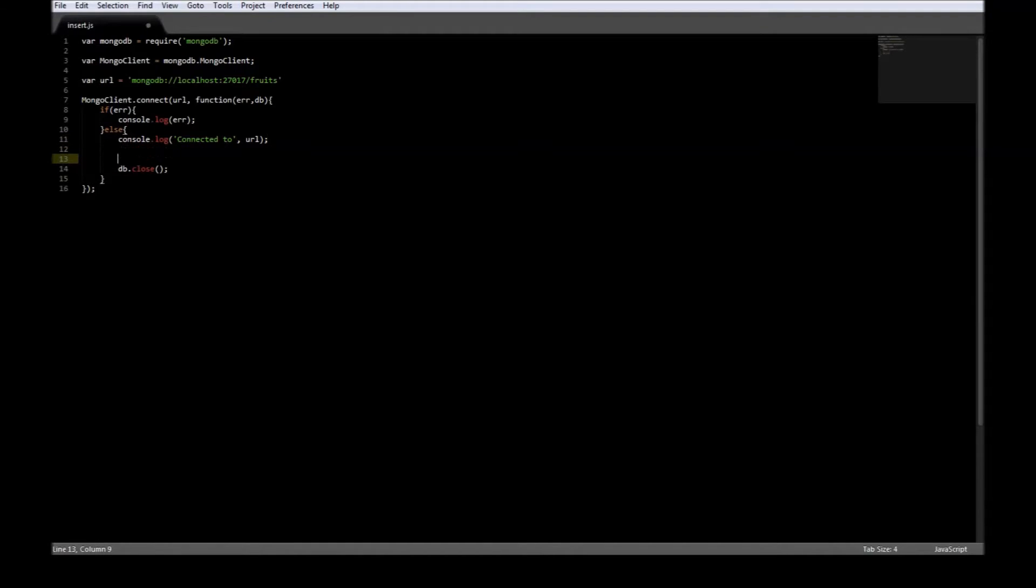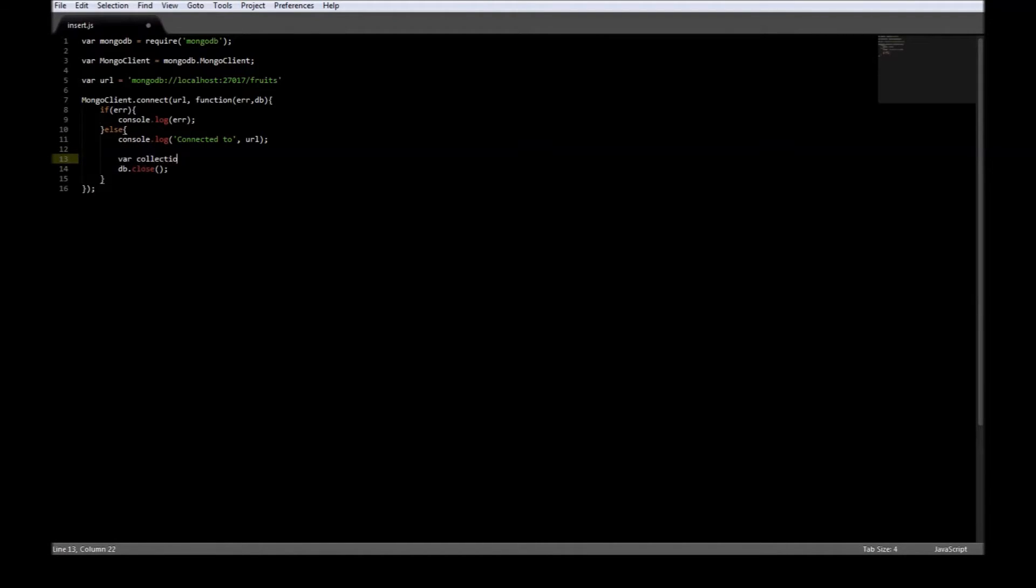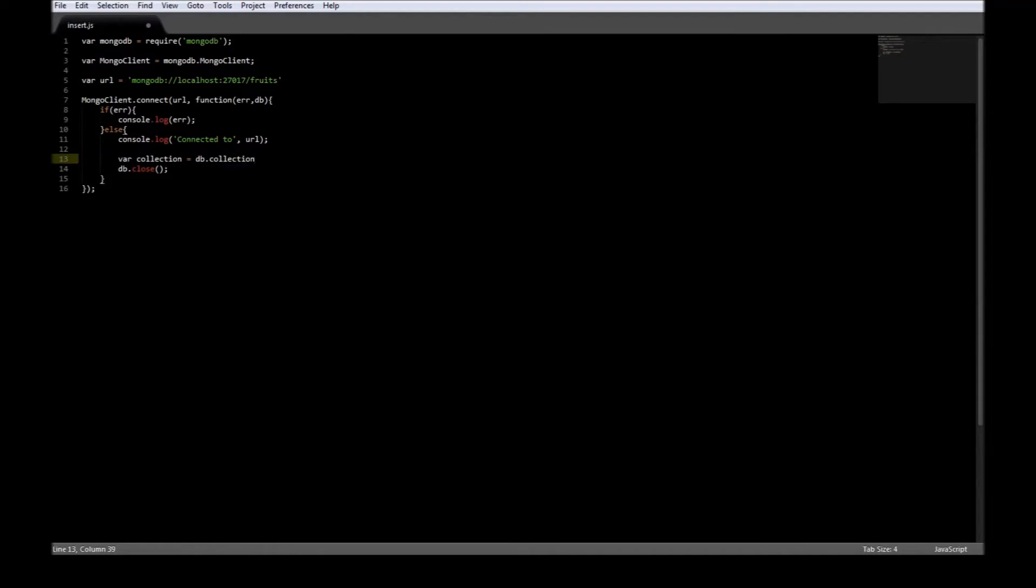Now the first thing we need is a collection, so variable collection is equal to db.collection and name of the collection is apples.